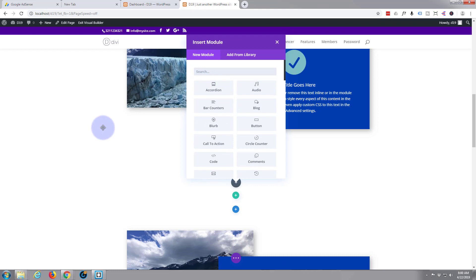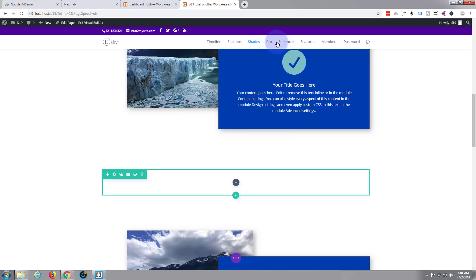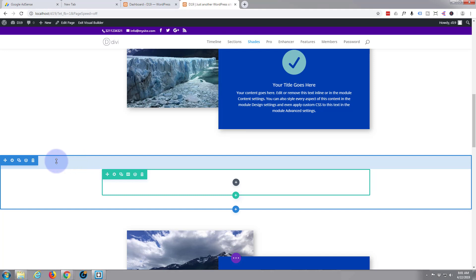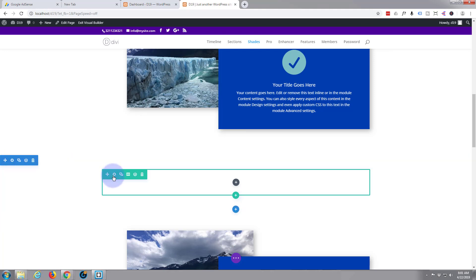Not actually going to put anything inside there for the moment. I will do in just a minute. So here's our regular section, here's our regular row. What I want to do first is make this row full width.